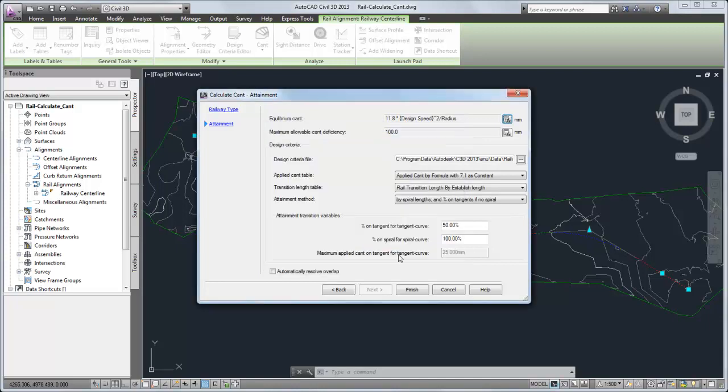Next, select a design criteria file. This is typically the same file that was used to specify radius and design speeds on the alignment.